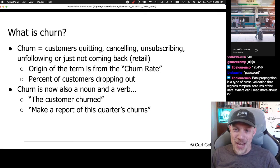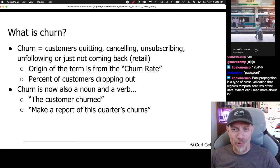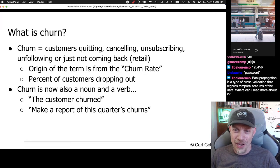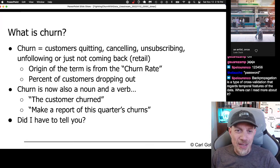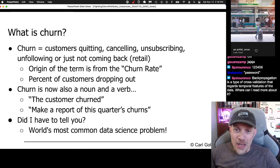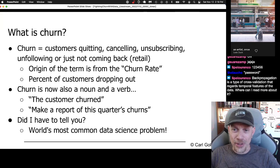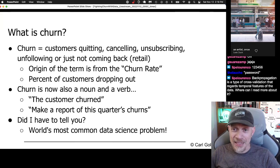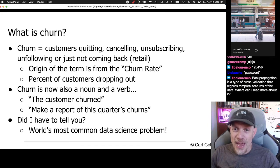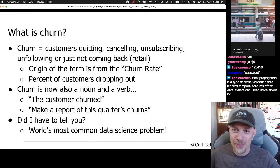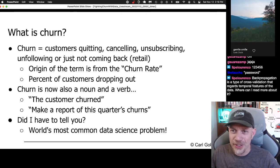You can also use churn as a noun and say 'make a churn report on this quarter's churns,' or even 'that customer is a churn because they canceled last week.' Churn is now the world's most common data science problem, because every company wants recurring revenue, and if you are getting recurring revenue, that means you have a churn problem when you lose that revenue.